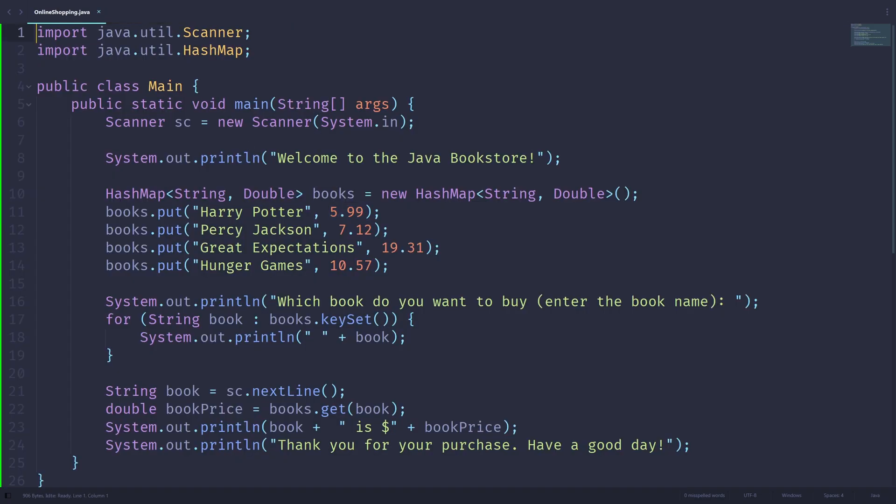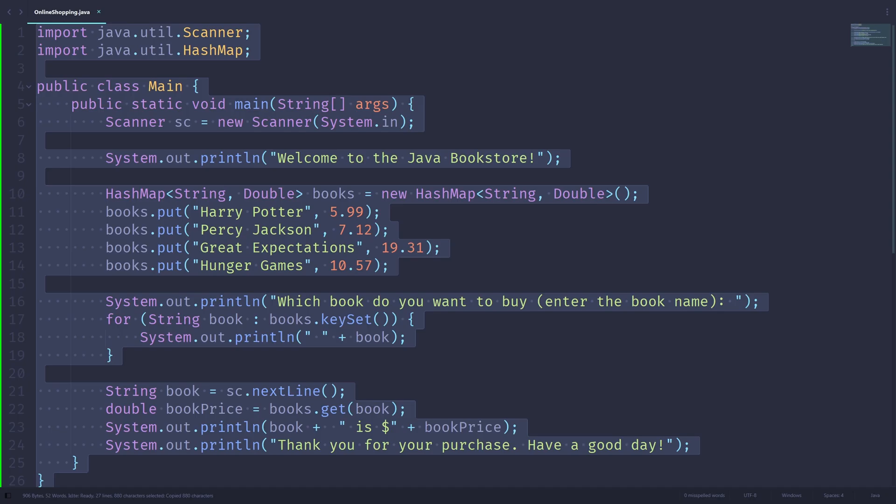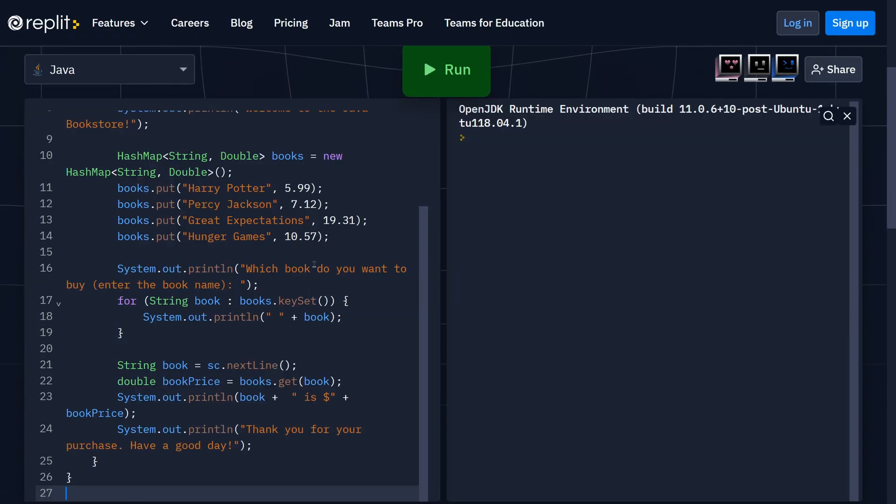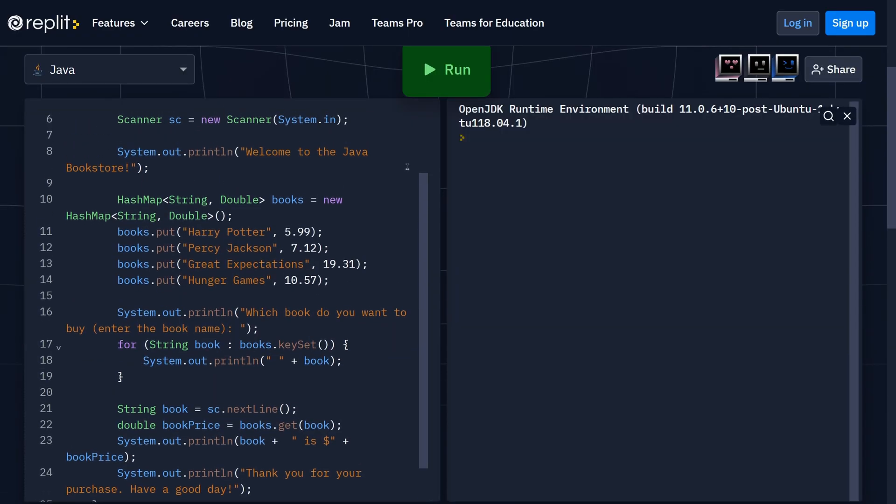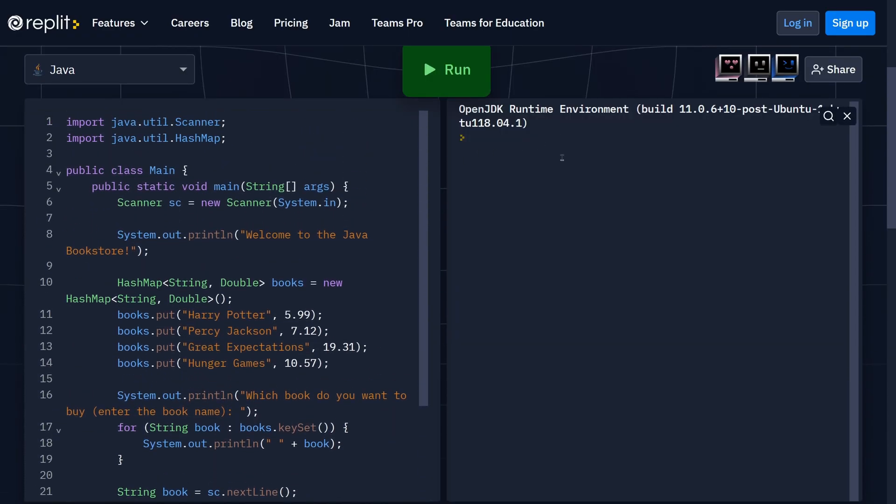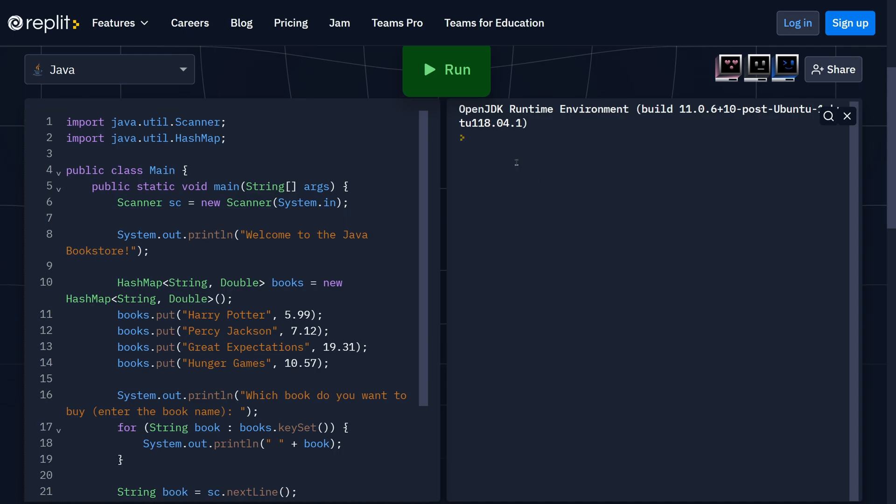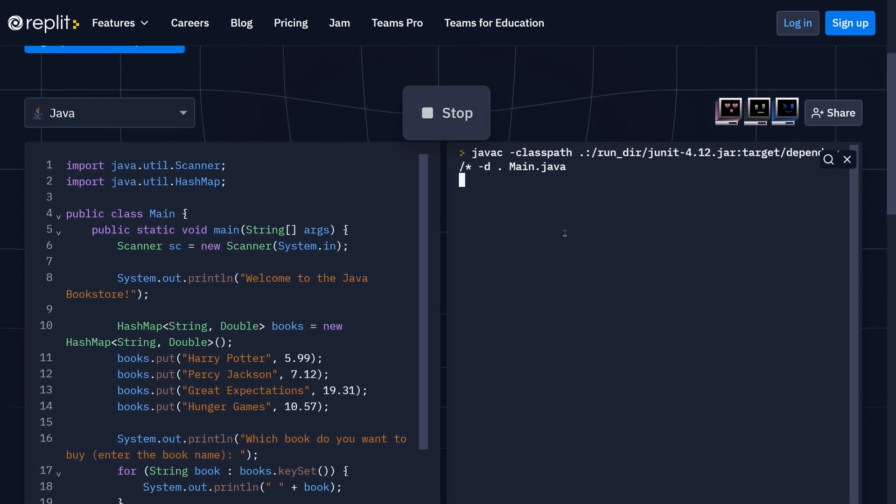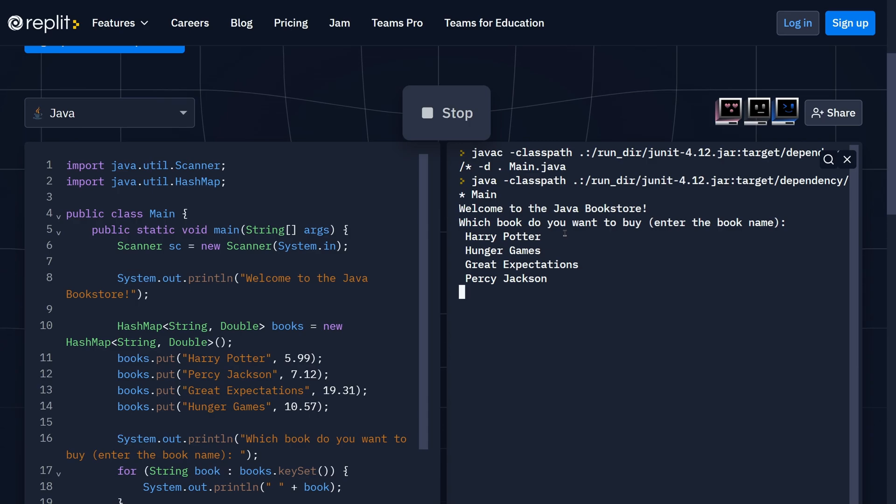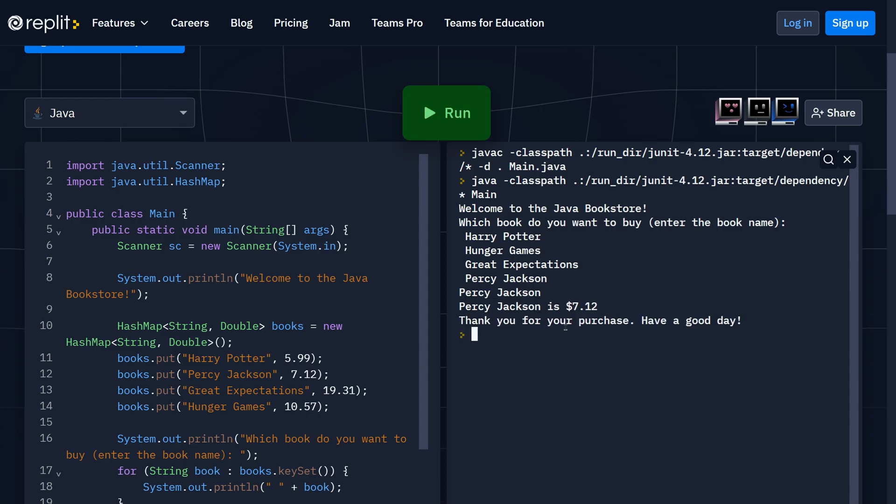So now I'm going to copy this program into the Java online editor from Replit and see if it works online, because some of you may be running this on the browser. So let's run this. And you'll see, welcome to the Java bookstore, which book do you want to buy? Let's buy Percy Jackson. Percy Jackson, $7.12. Thank you for your purchase. Have a good day.